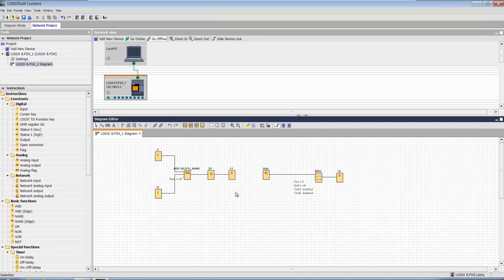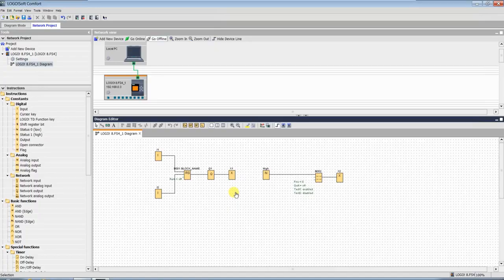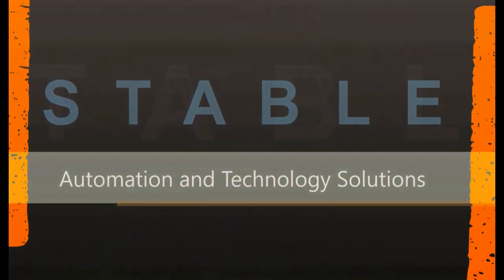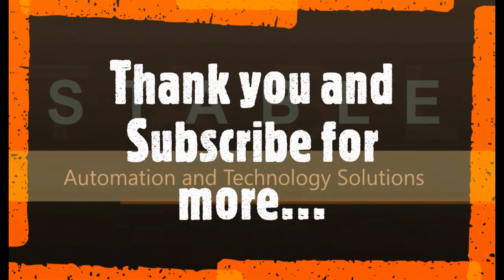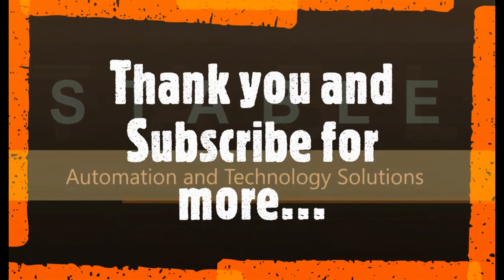I hope this video will give you basic idea about starting your Logo PLC project. Thank you.